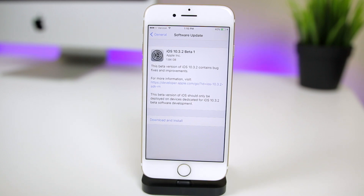This update comes one day after the public release of iOS 10.3, so if you missed the iOS 10.3 video make sure to go back and watch that — you can check it in the cards right now and in the description as well.